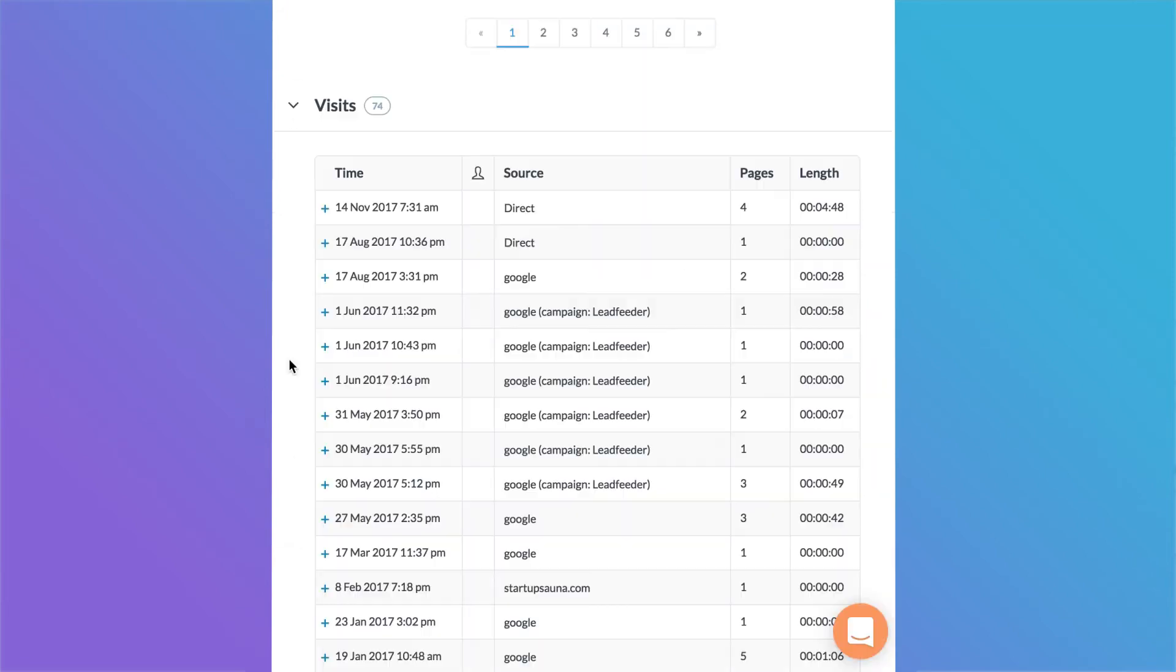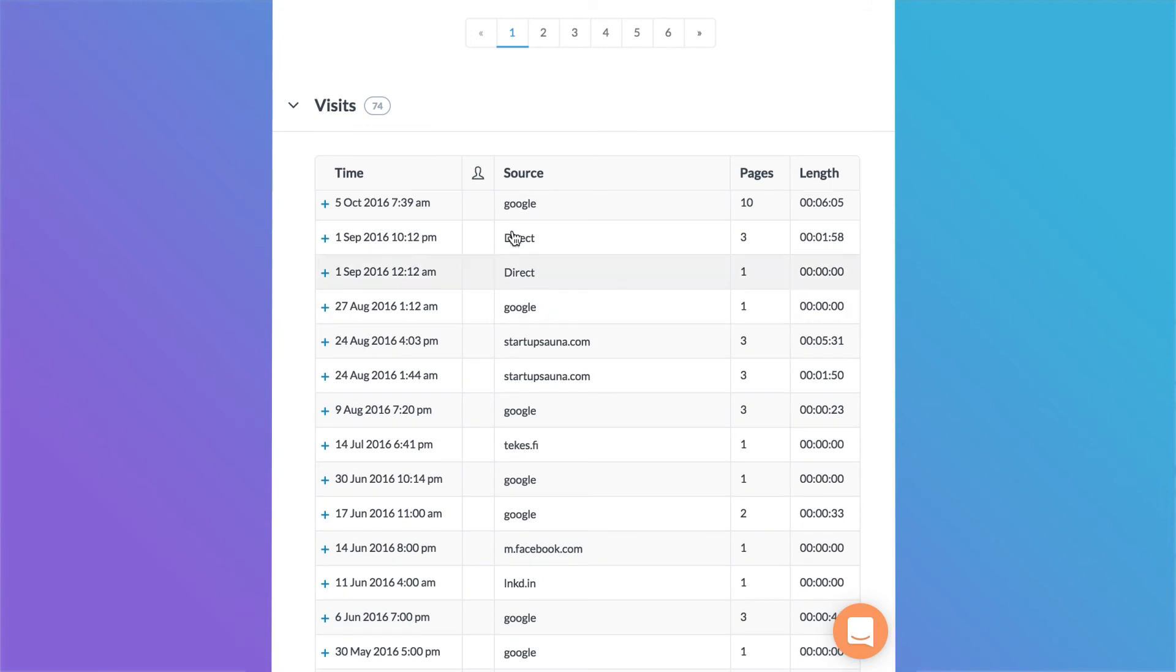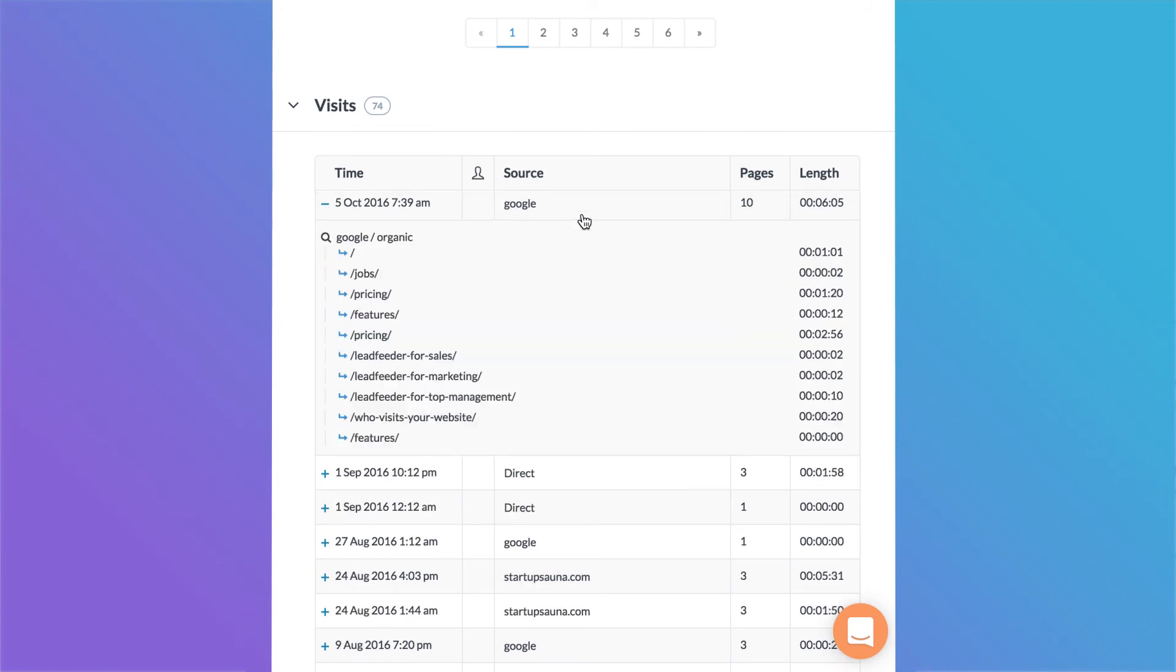On the bottom of the page you can see what the lead has looked at on your website. This information reveals a lot about your visitors' needs by showing what kind of content they consume.